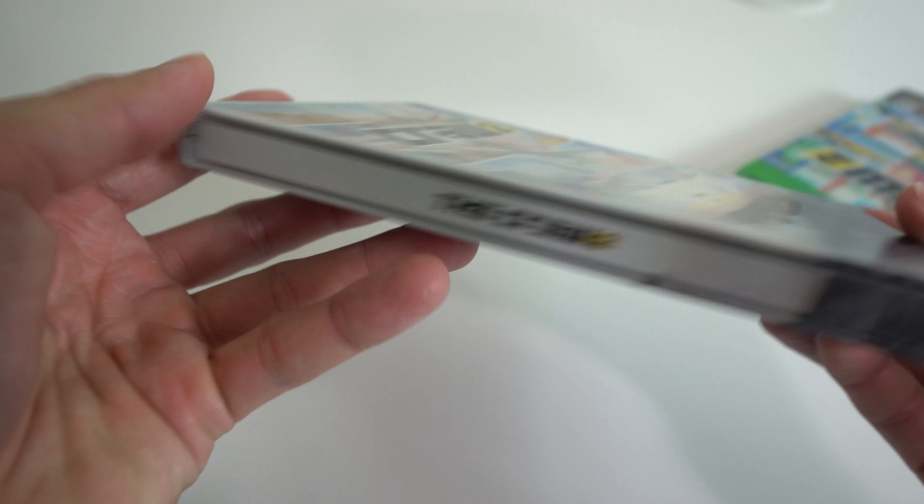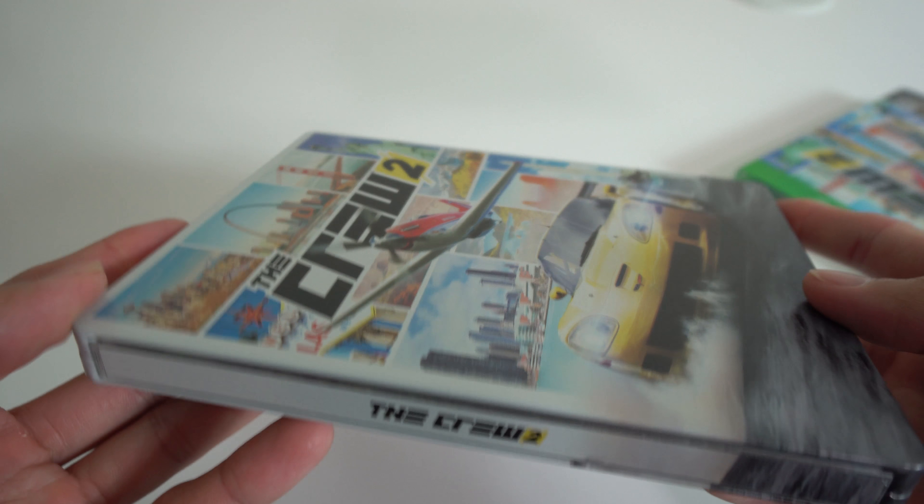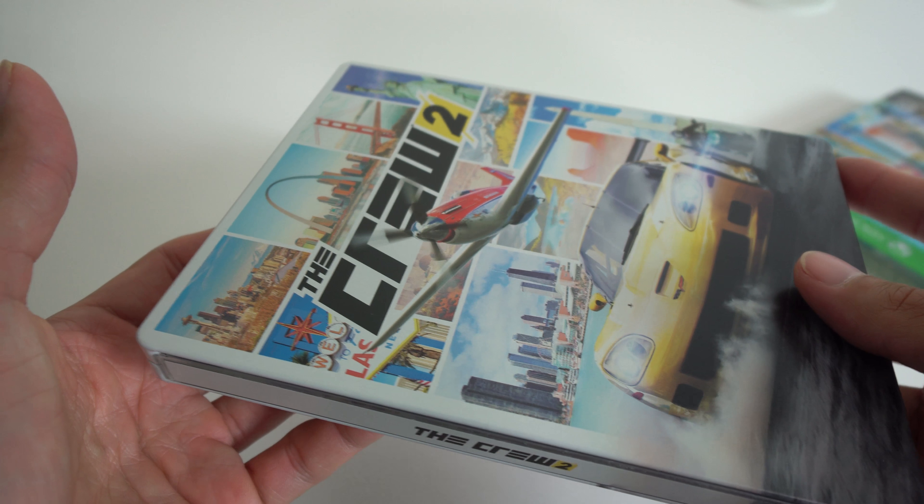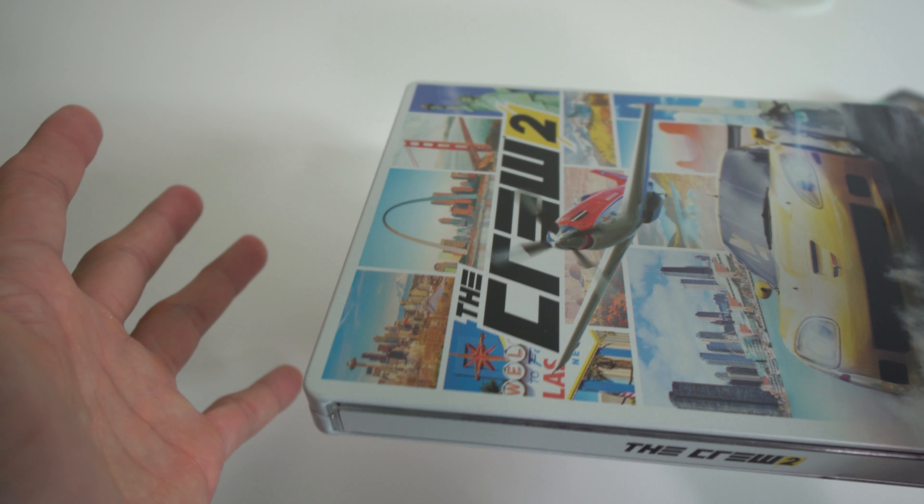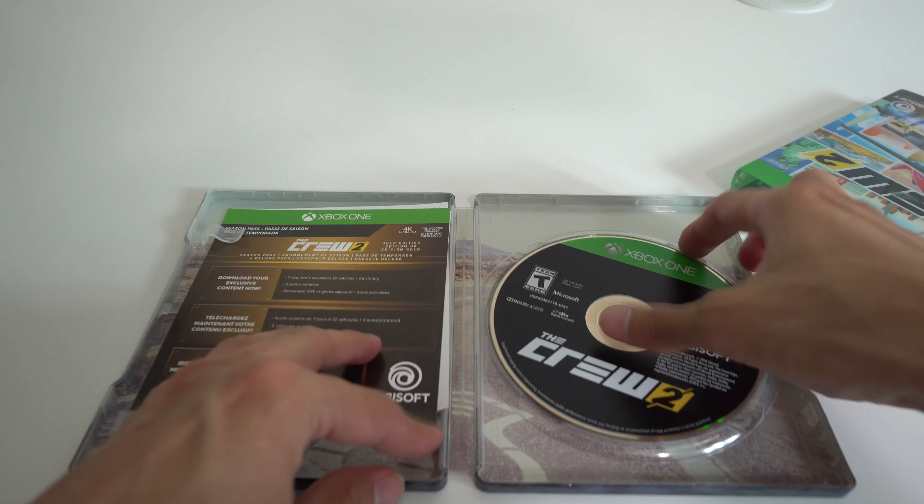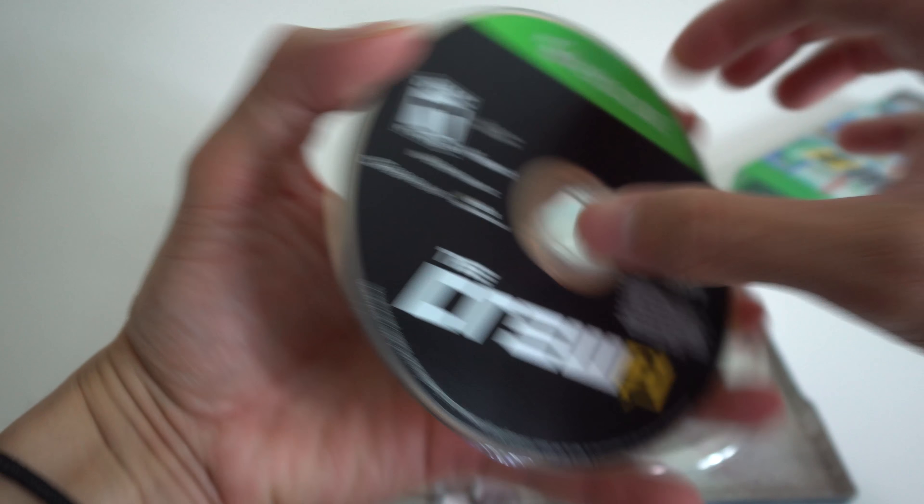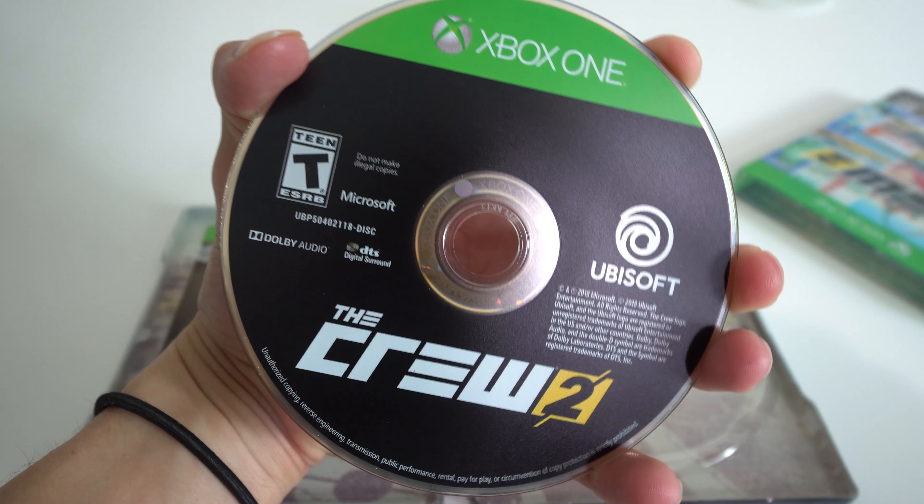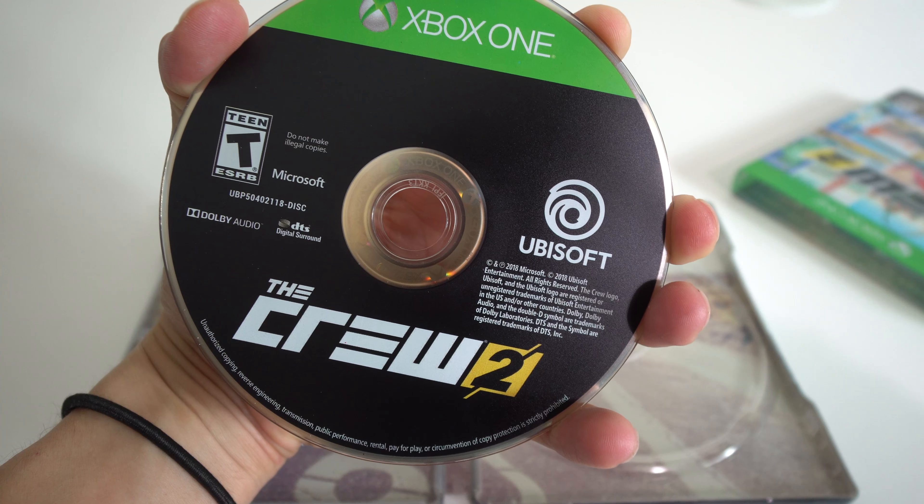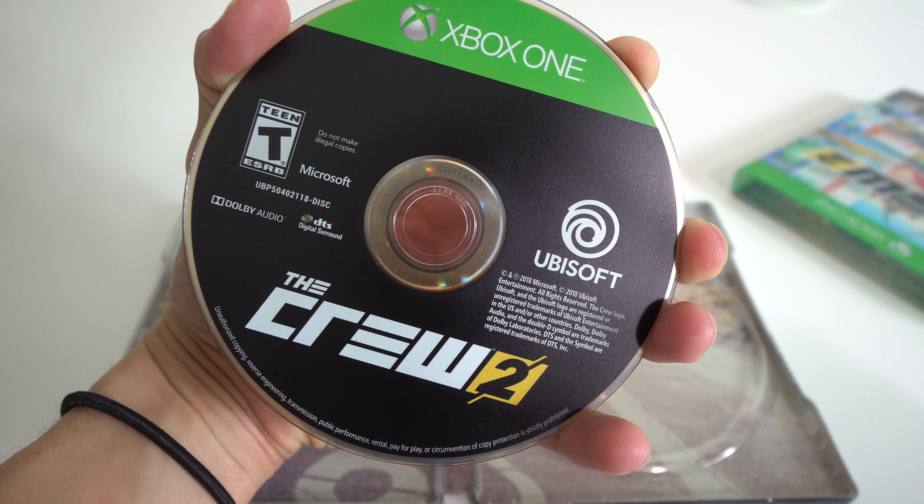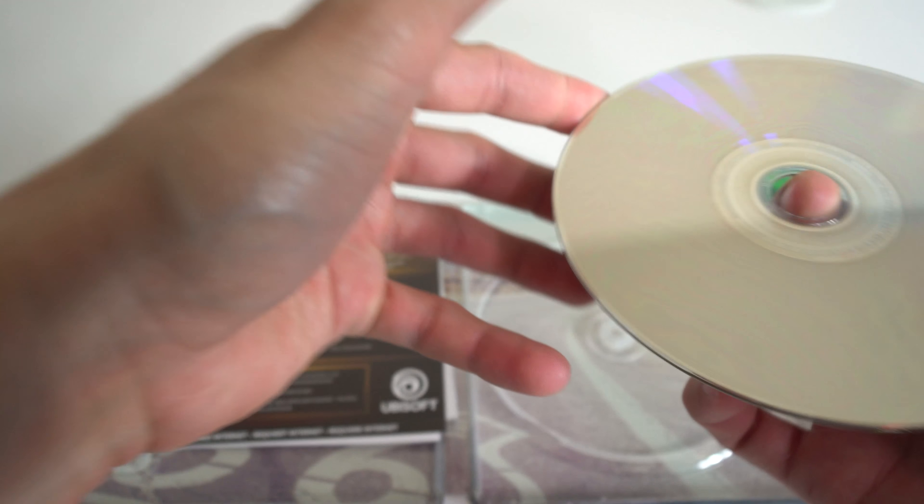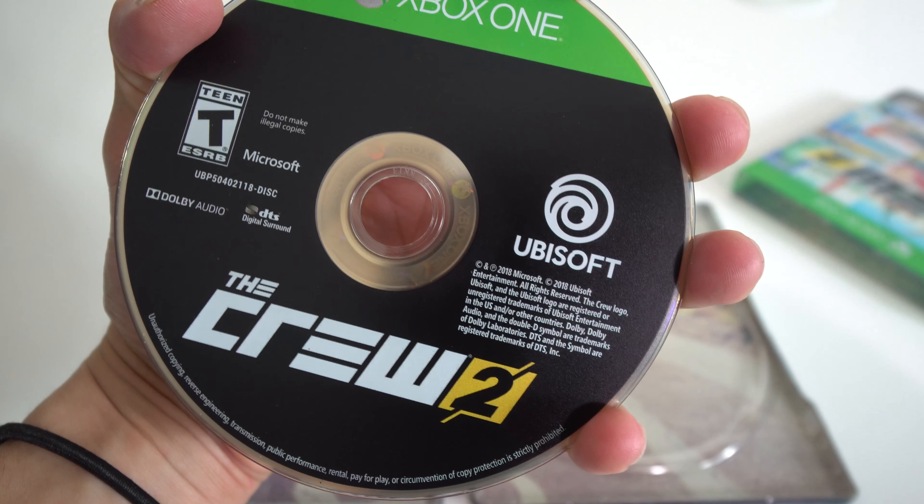Even though if a game sucks and has a badass steelbook case, I'm going to pick it up. Let's go ahead and open it up. Let's start off with the disc. Of course you have The Crew 2, Ubisoft, Teen ESRB. So only teenagers can play this game, but really anyone can play this game. I don't think there's anything wrong playing The Crew 2, it's just a racing game.